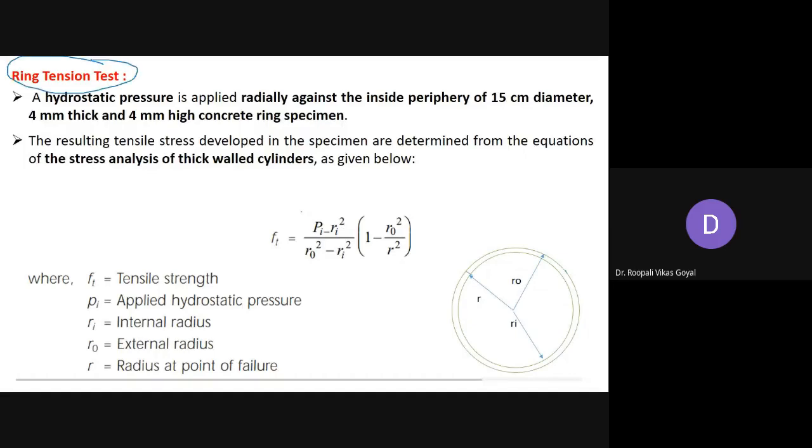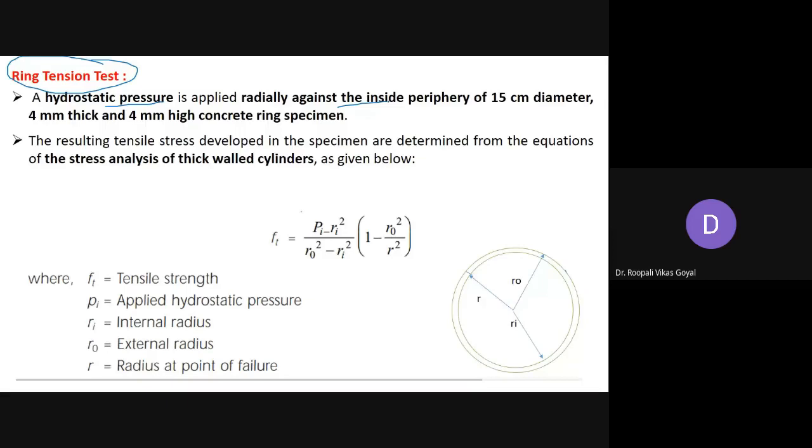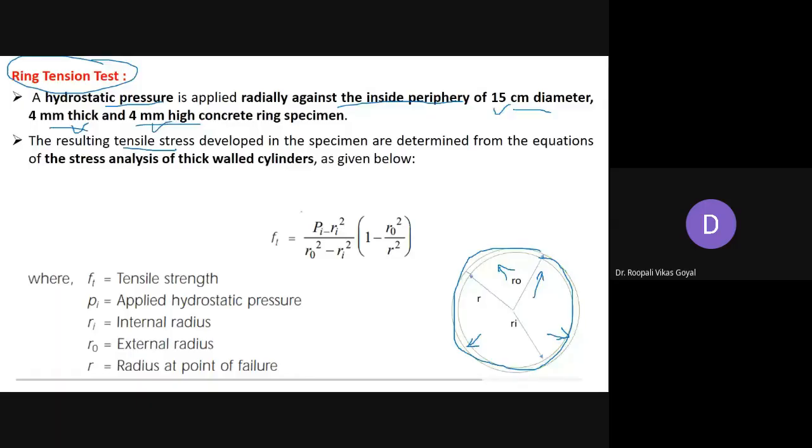In the ring tension test, hydrostatic pressure is applied radially against the inside periphery of a 15 centimeter diameter, 4 mm thick, and 4 mm high concrete ring specimen. A ring specimen of this specified size is prepared, and hydrostatic pressure is applied all around it to develop tensile stresses within the specimen.